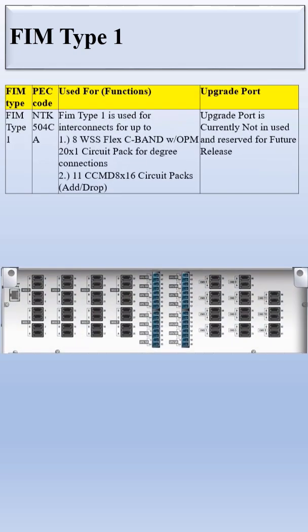FIM Type 1 - FIM stands for Fiber Interconnect Module and it is basically used to avoid the mashup connection. It is used to manage the fiber connections. Let's see what the FIM Type 1 looks like. This is the physical view.